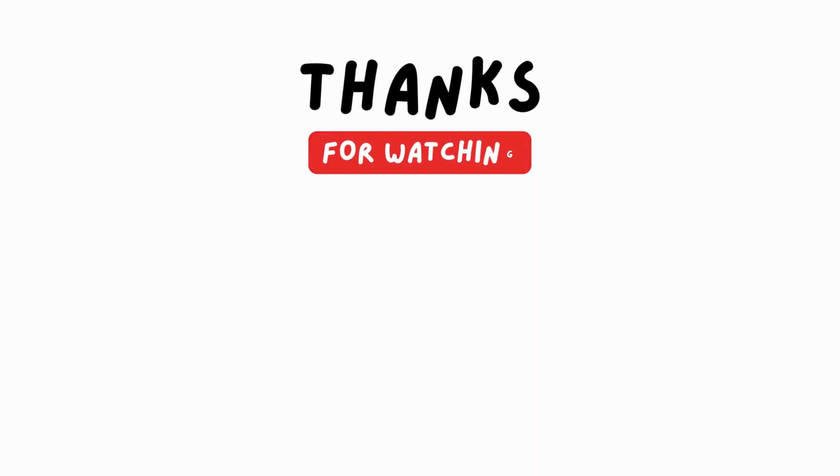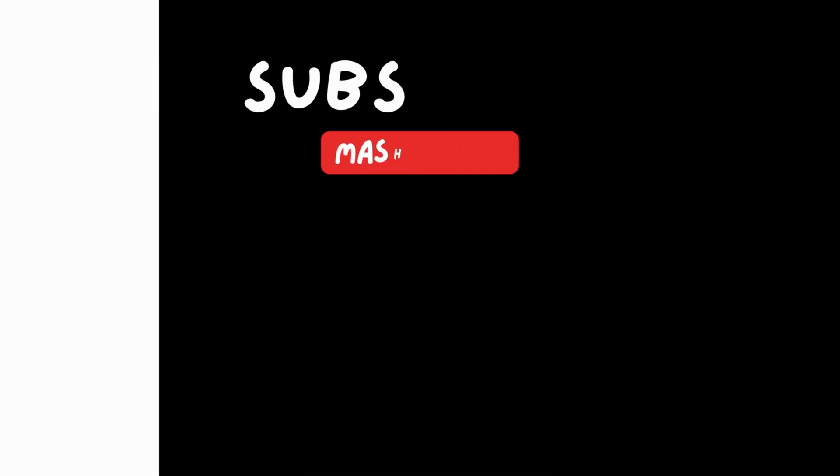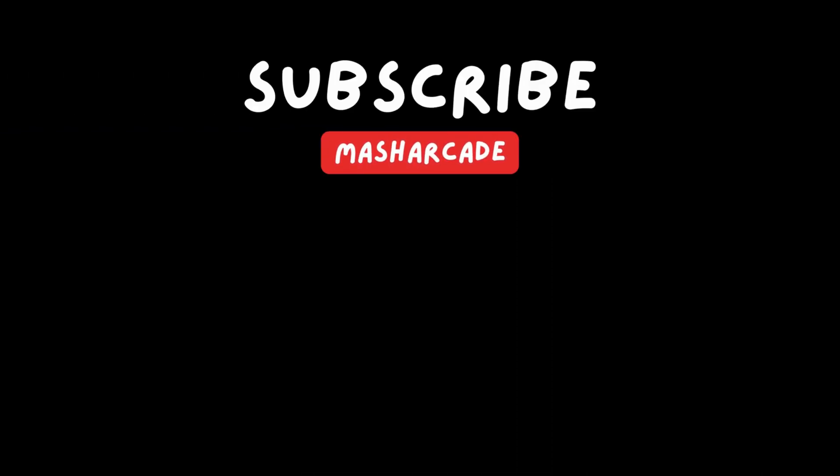Thanks for watching and sticking around to the end of this video. If you want to watch another one that I think you'll like, click here. And if you want to keep up to date with the latest videos of mine, hit the subscribe button.